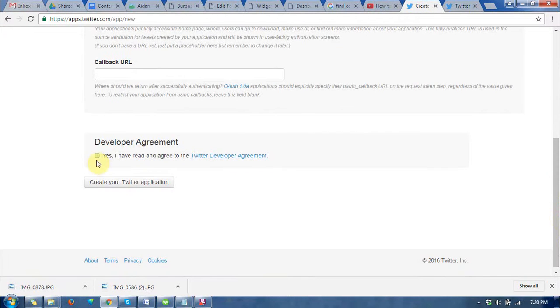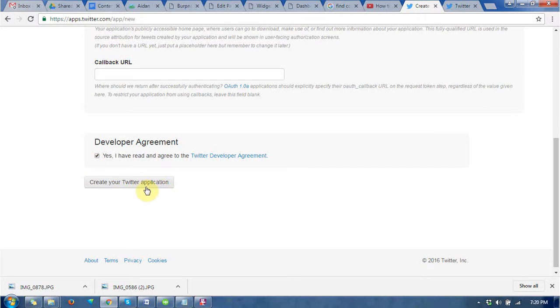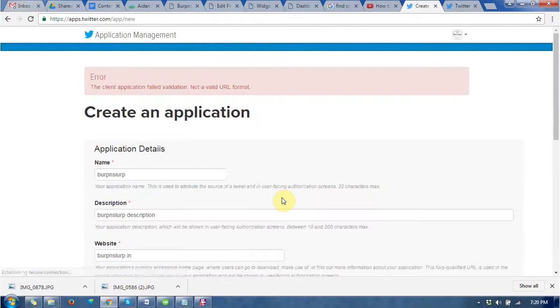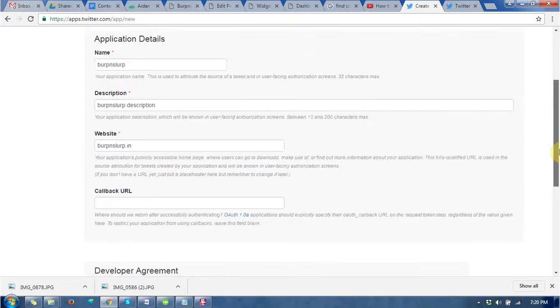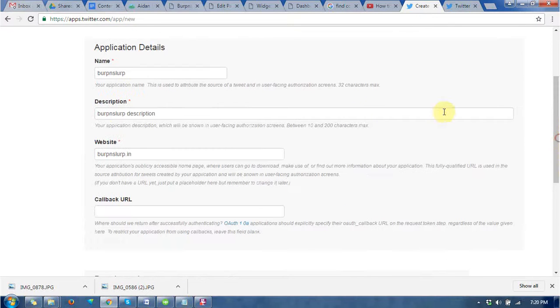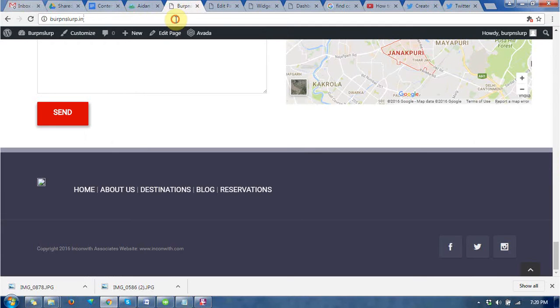At the bottom you will find the button Create your Twitter application. It is saying not a valid format of URL. Ok.